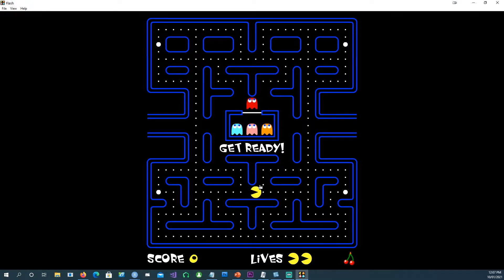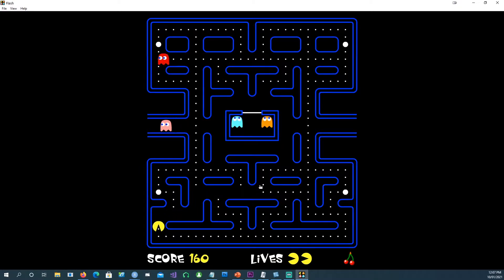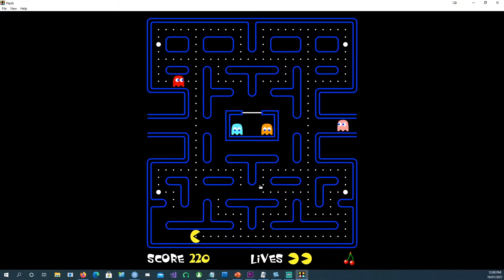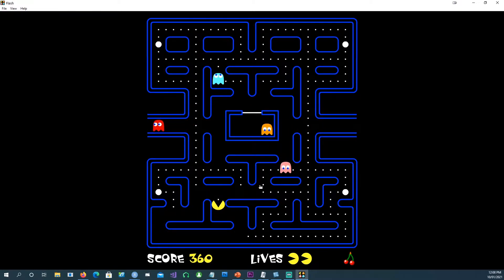Hi, in this video we are going to talk about Pac-Man, but not the Pac-Man which we have been used to for so many years. This is the Pac-Man in R.